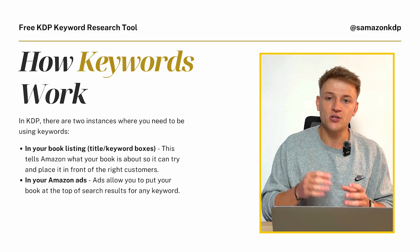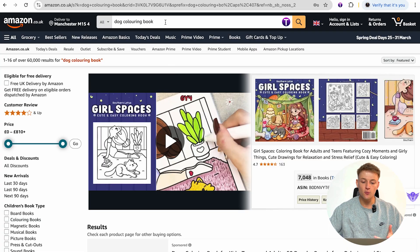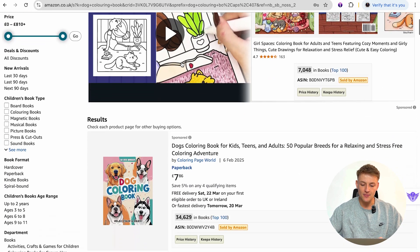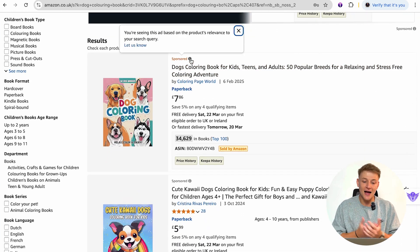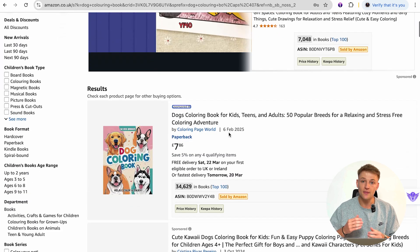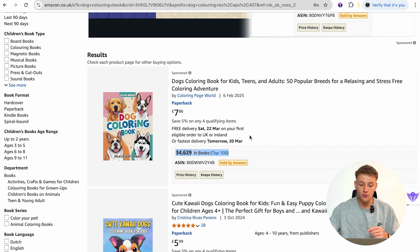Ads basically allow you to put your book at the top of search results for any keywords — it's almost kind of cheating the system. Rather than having to rank organically, you're essentially just paying to rank for pretty much any keyword on Amazon. For example, with the keyword 'dog coloring book,' the first couple of results you see are sponsored ads. This person has paid to be shown right at the top of search results anytime someone types in 'dog coloring book,' and it's working quite well — they have a 34,000 BSR.